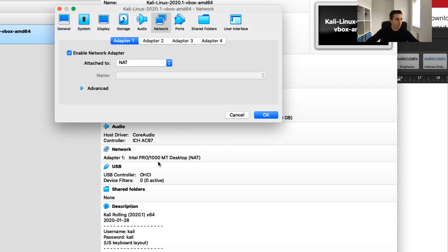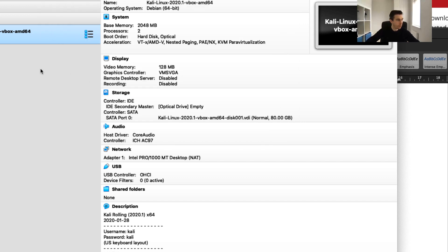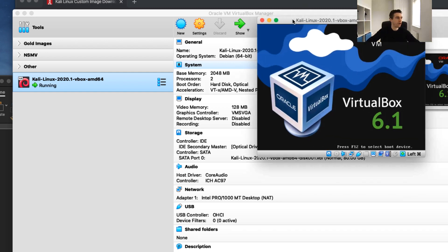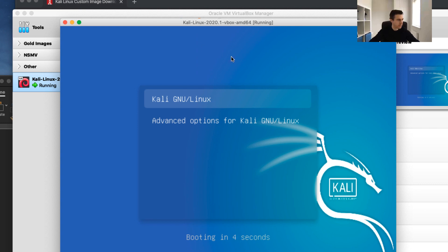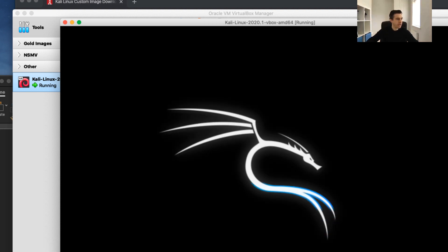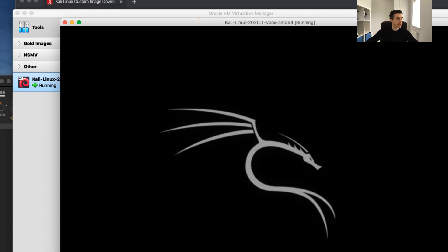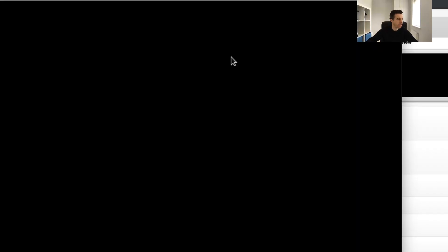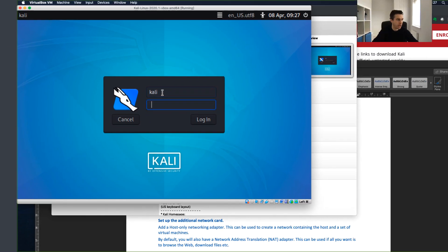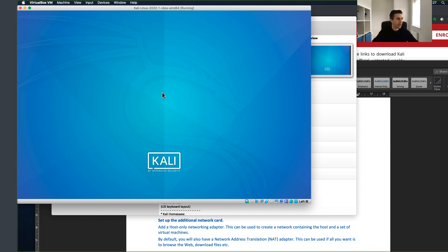Just to take into consideration, we've got one network card associated — the NAT adapter. We might add another adapter later, but for now let's log in to make sure it works. I'm going to click Start, press Enter to start Kali Linux, and you can see it going through the boot process. It should give me a prompt for username and password shortly. I'll put in my username 'kali' and my password, and that should log me in.